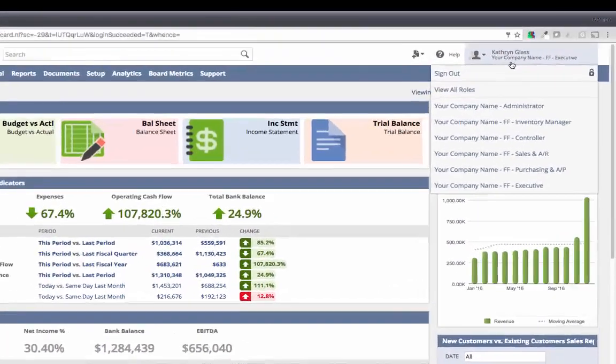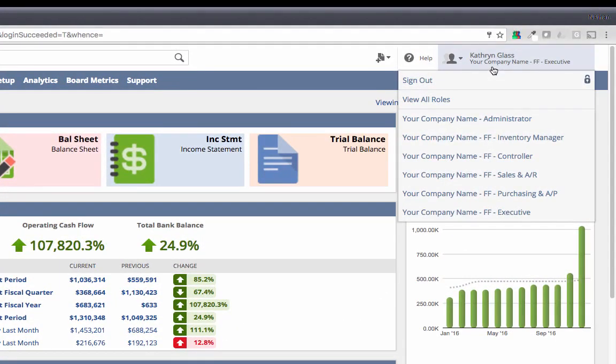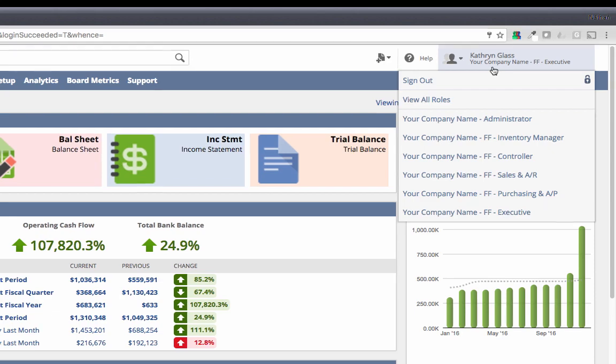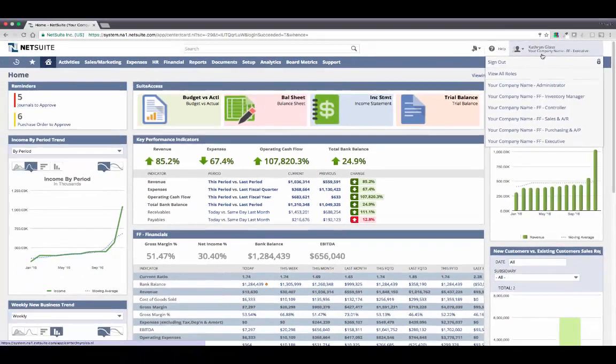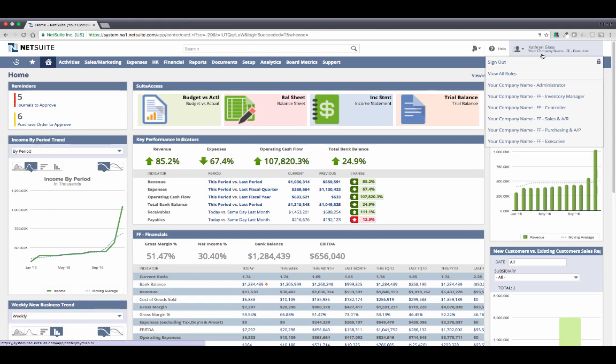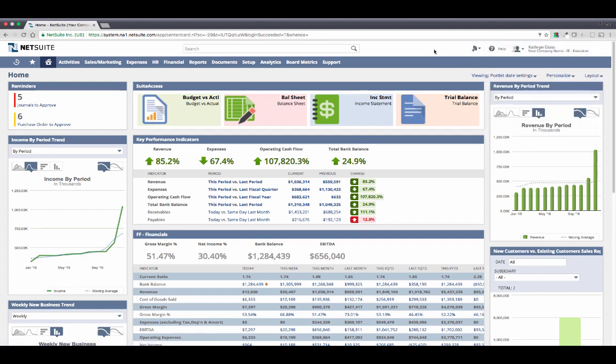Now, NetSuite's a role-based system. I'm currently logged in in my role of executive. My role defines exactly what I can see and do within the system. Roles are based on a robust set of permissions and are the means by which we manage our segregation of duties. Each role comes with a pre-configured dashboard aimed at making users more efficient by providing the reminders, reports, and other links that are most relevant to the responsibilities of that role.